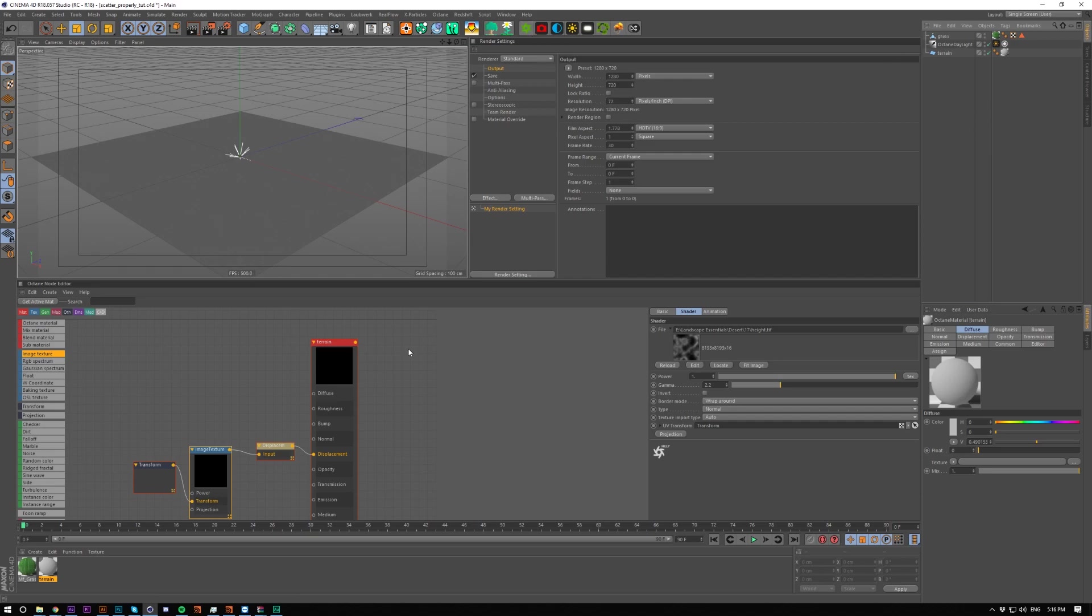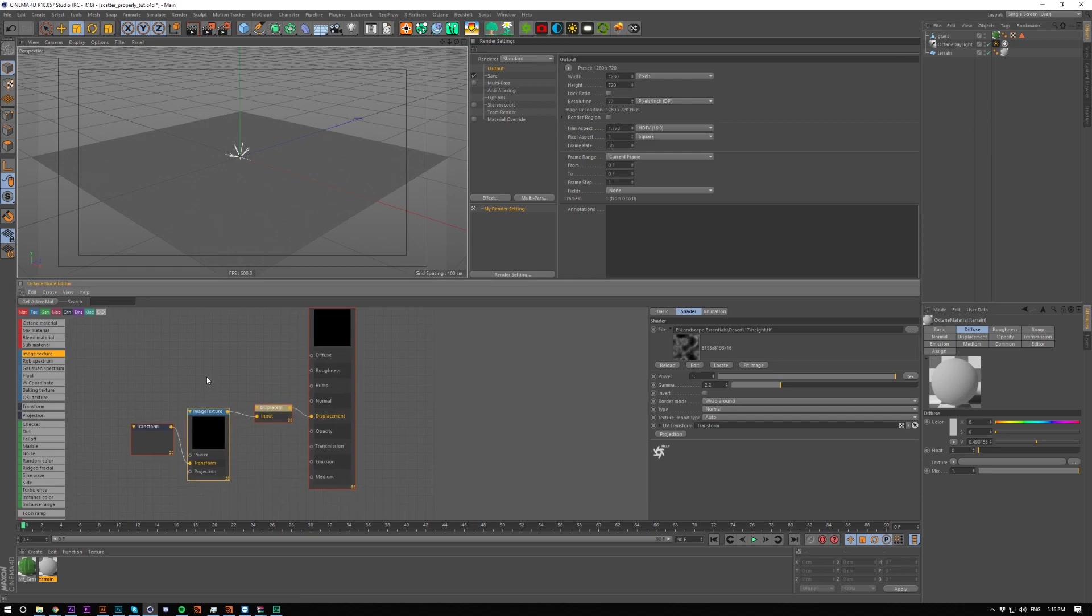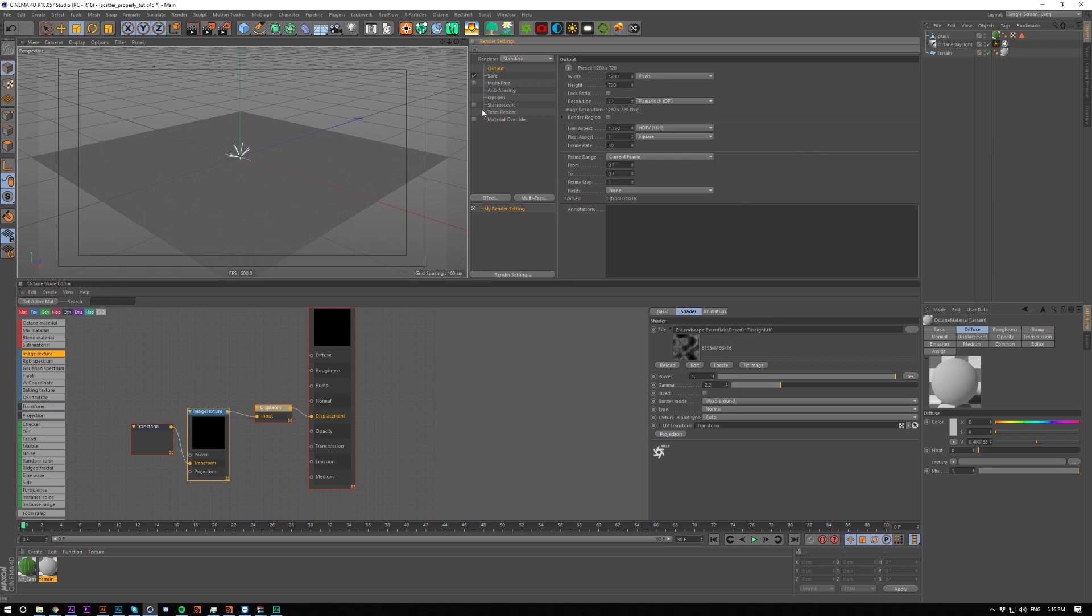I've just got a really simple setup here. I've got landscape essentials which you can find in the link in the description or in the top right hand corner, and I'm using height 17 from the desert, but you can use whatever height map you want.